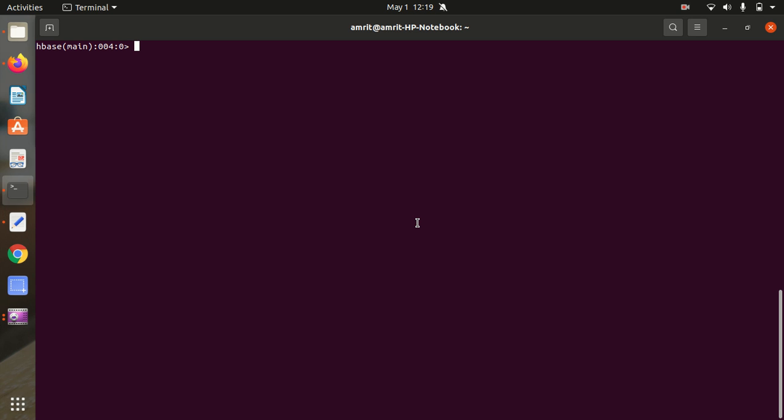The very first command I'll be covering today is the multifunctional command that is also common to SQL, which is called ALTER. We all know that ALTER is a multifunctional command through which we can add a column, drop a column, change the data type of a column, rename it — we can do multiple things with ALTER in SQL. Similarly in HBase, it's also a multifunctional thing.